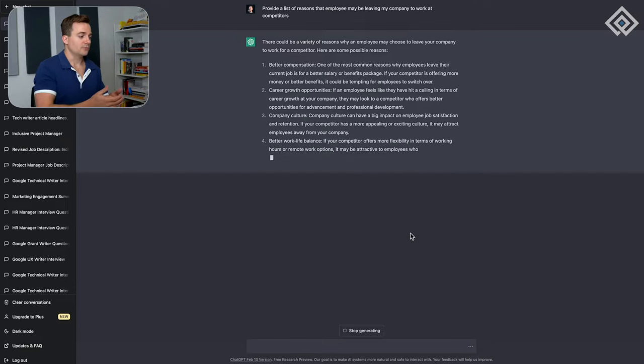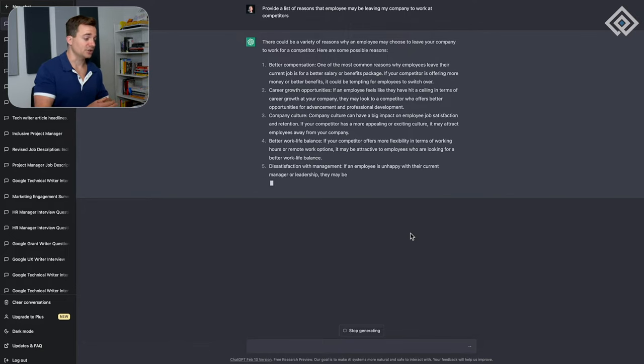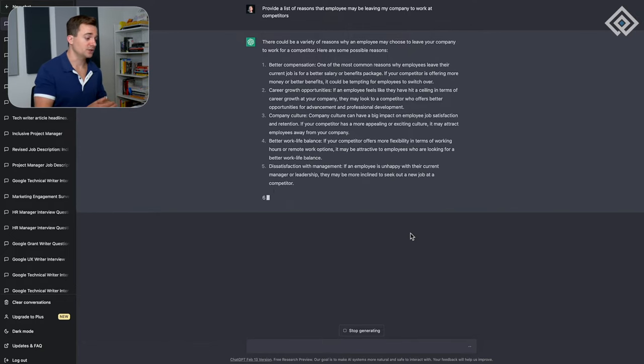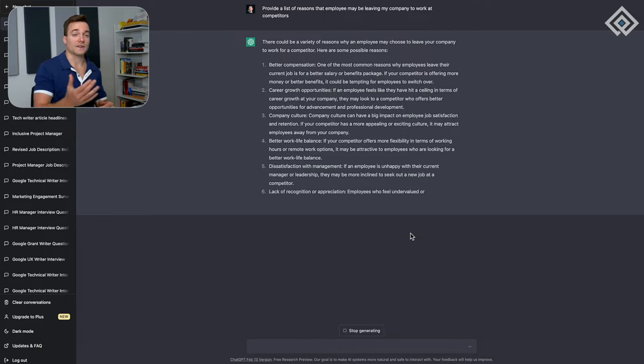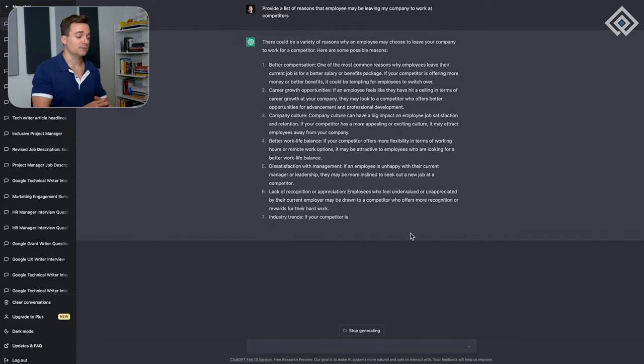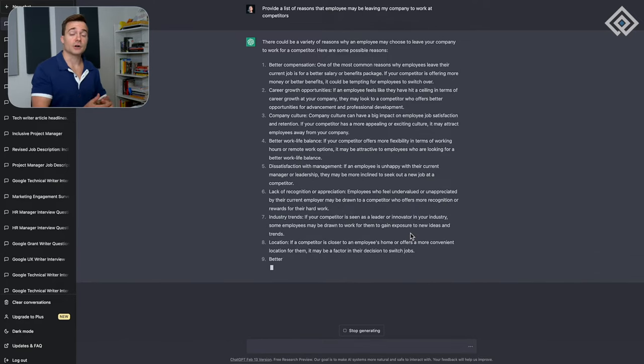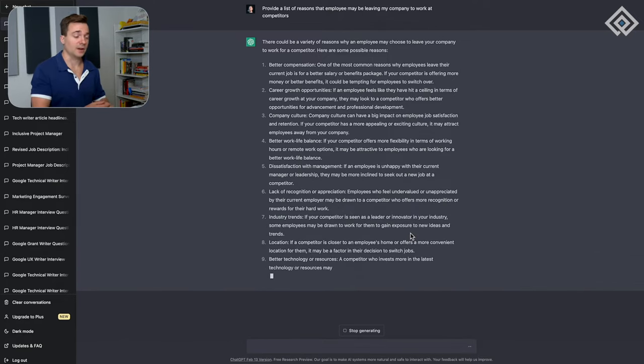Some things that can help is if we have data to plug into the AI tool, which we can do with ChatGPT, but in this case we're not using any example data set. Now it's giving us some reasons: they may be leaving for better compensation, career growth opportunities, company culture, better work-life balance, dissatisfaction, lack of recognition, and industry trends, and likely many other things as well.